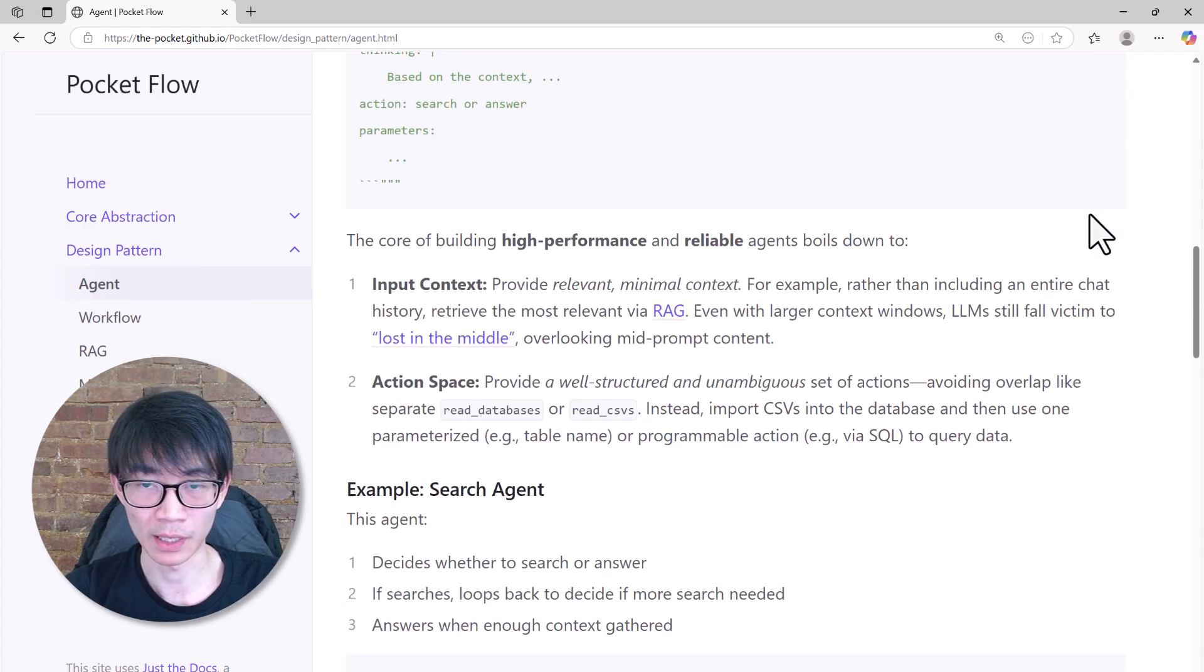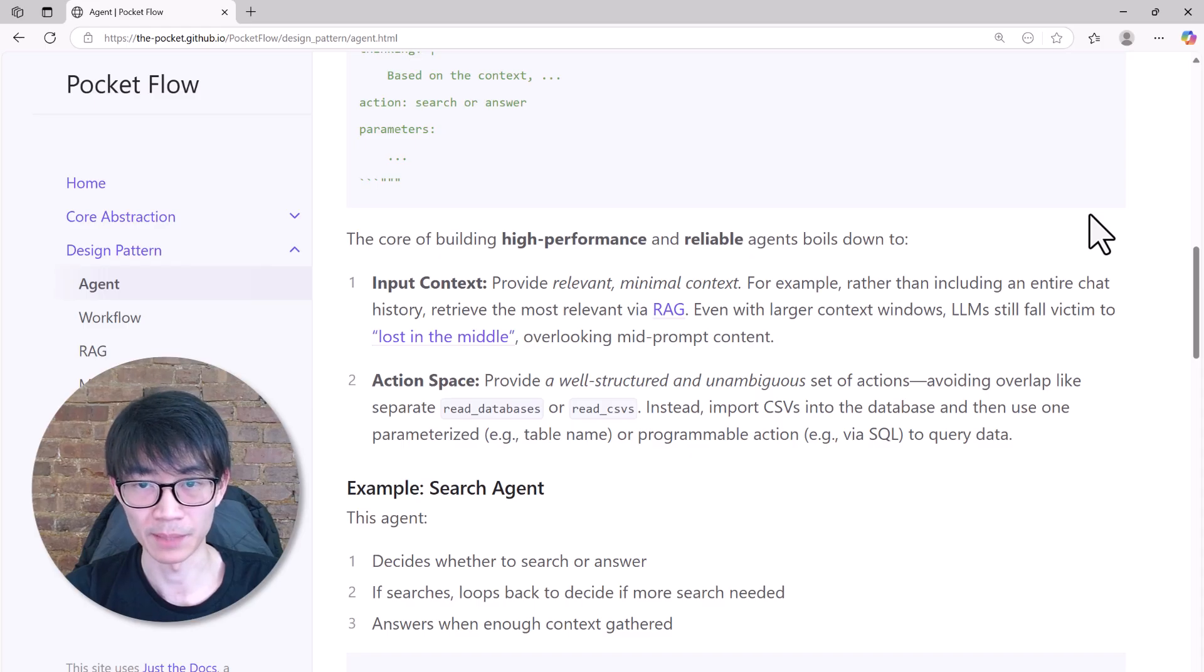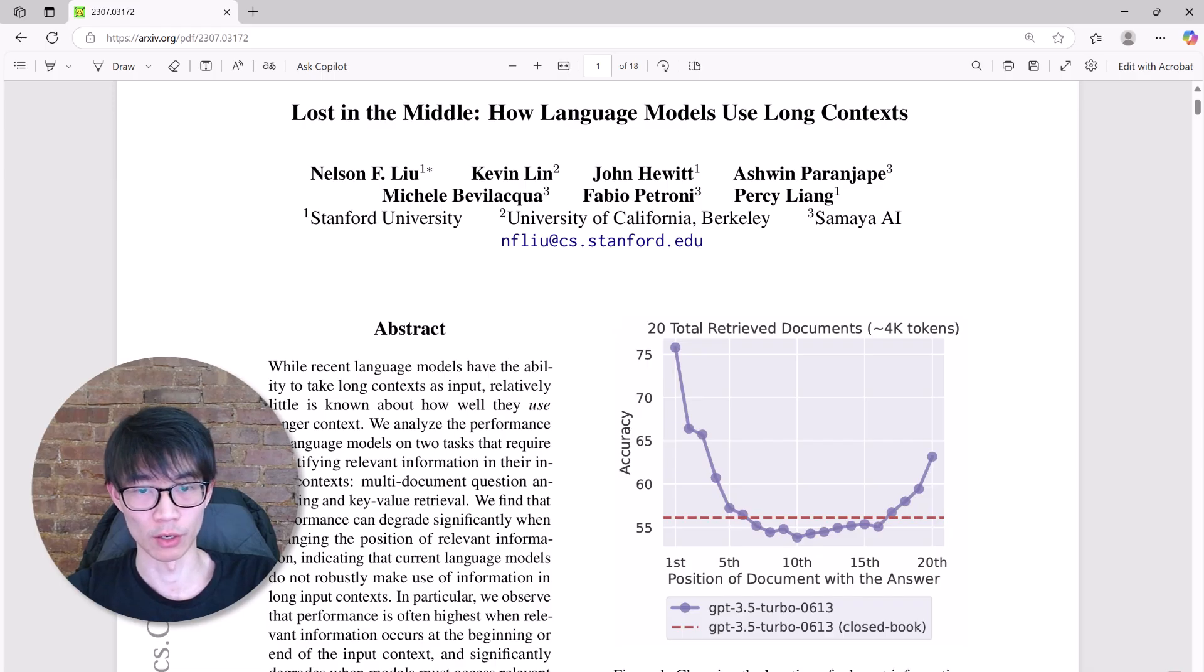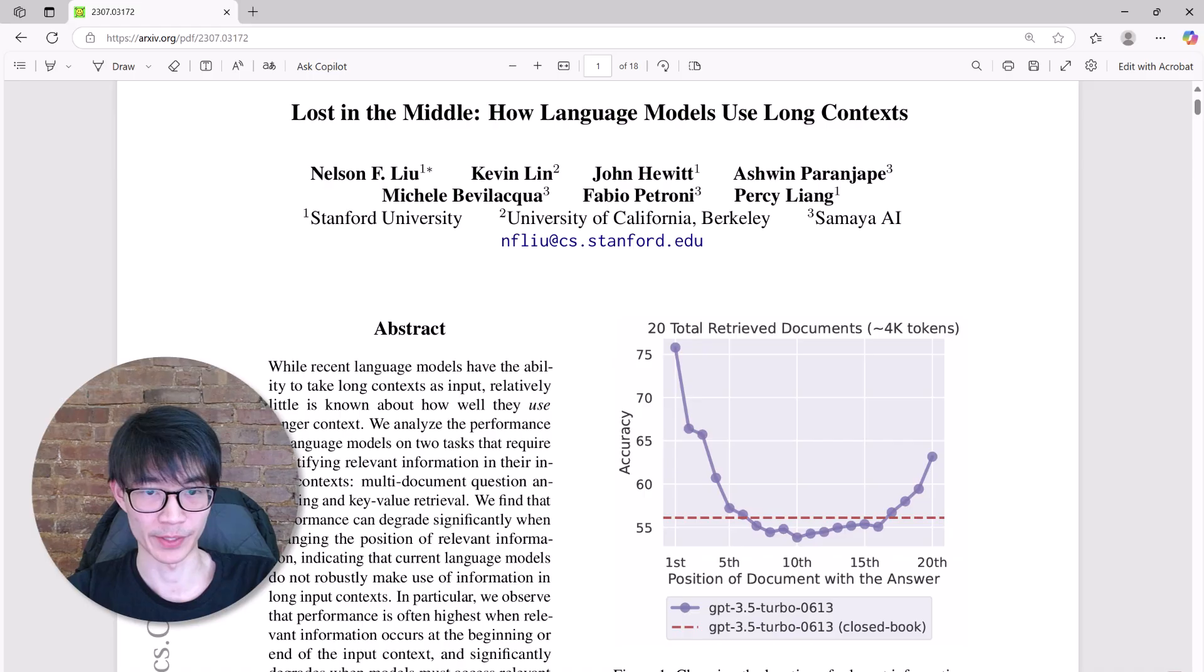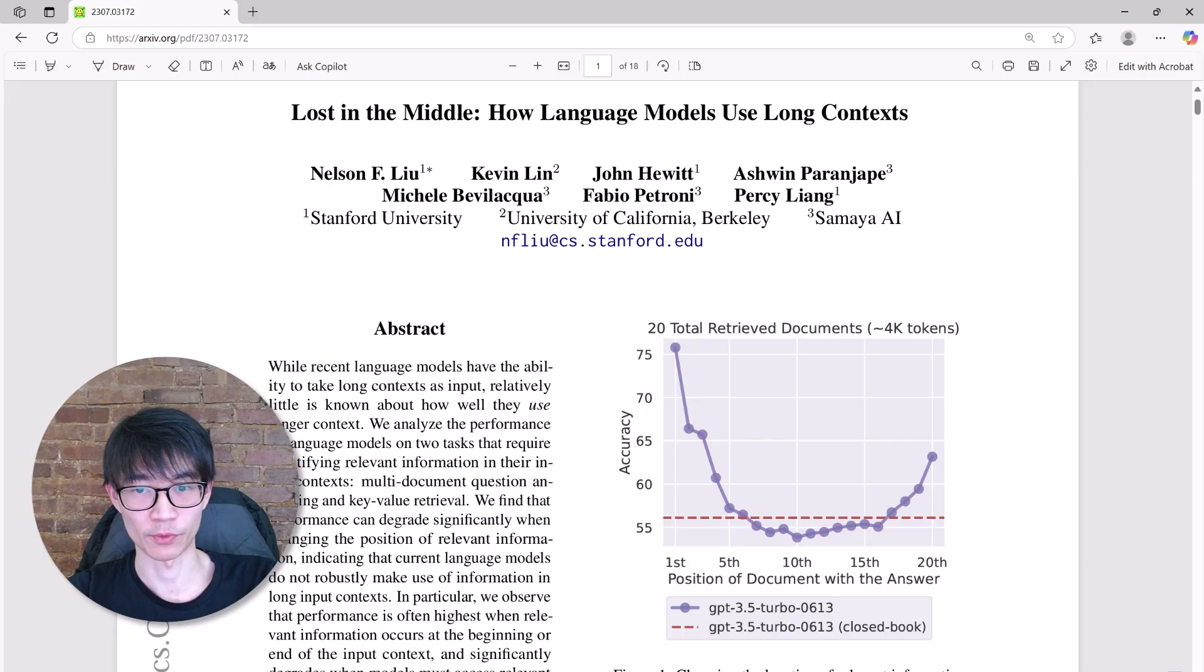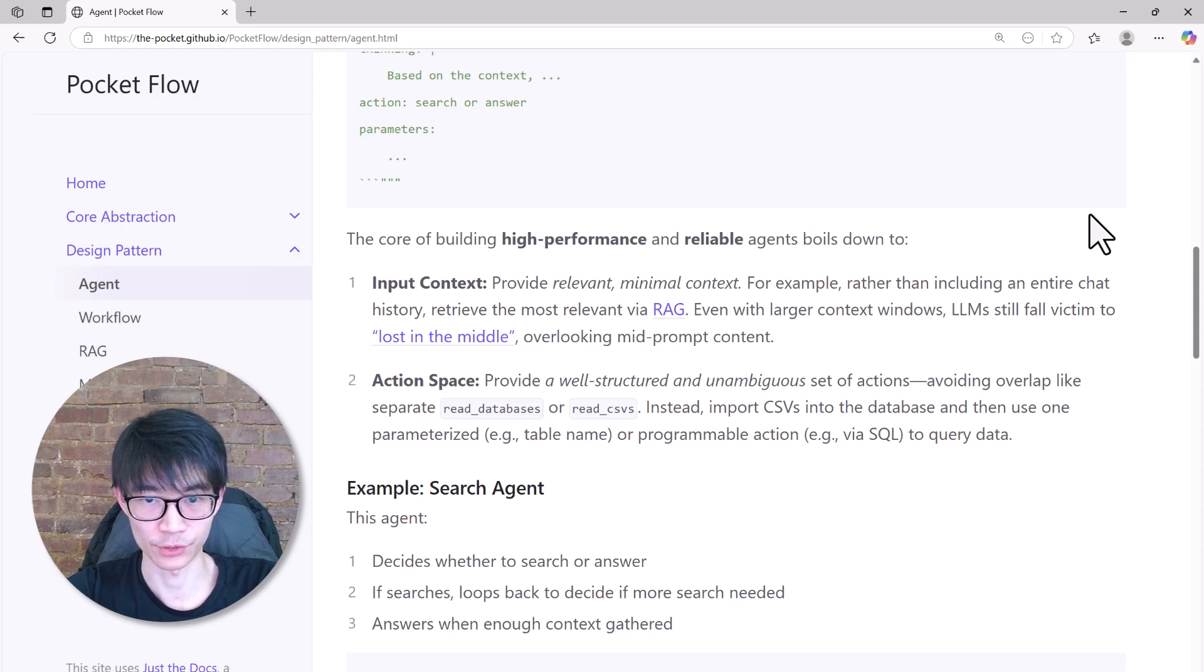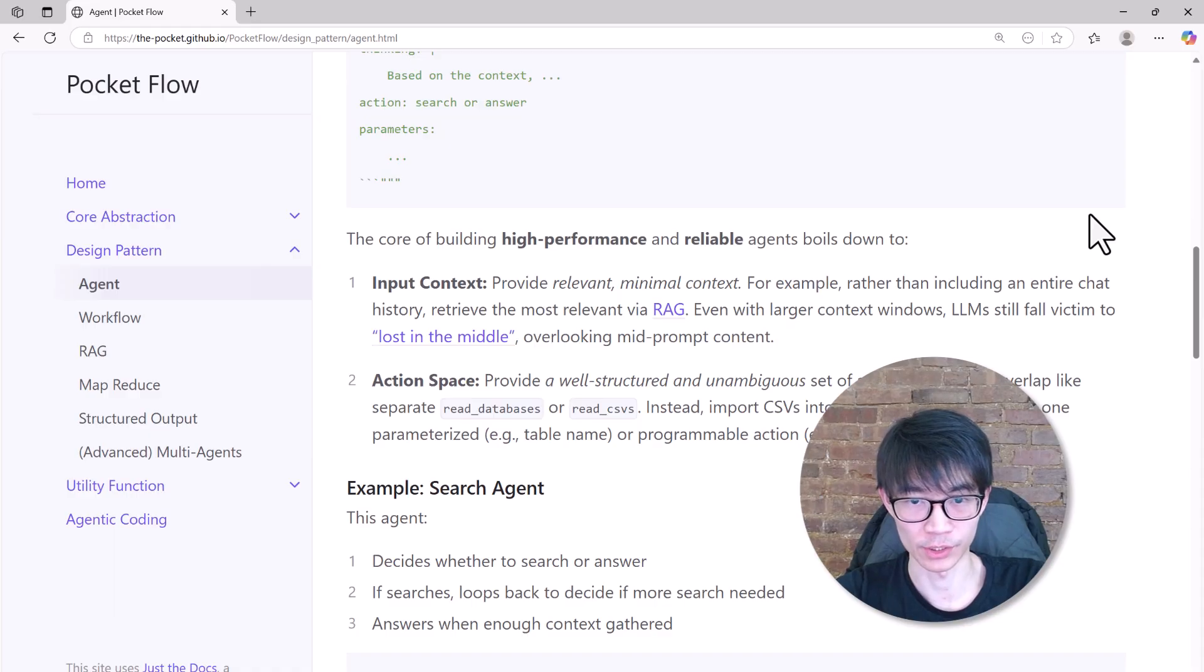To build a reliable, high-performance agent, it really boils down to two key elements. First, context management. Even with a large context window limit, the model can do the so-called lost-in-the-middle problem. When they are overloaded, the model will focus only on the beginning and end, while ignoring the middle part of the context. So it's always a good practice to provide only the most relevant, minimal context. Second, action space. We need to clearly define each action. Actions should be unambiguous, such that there's no confusion about what the agent should do next.